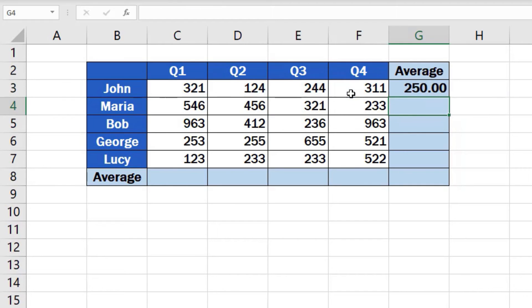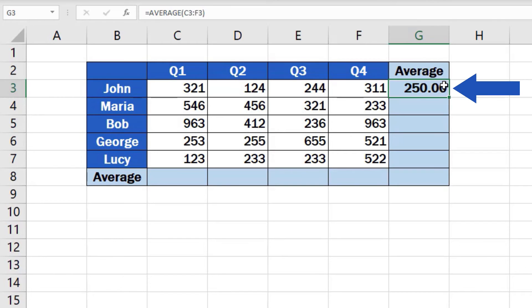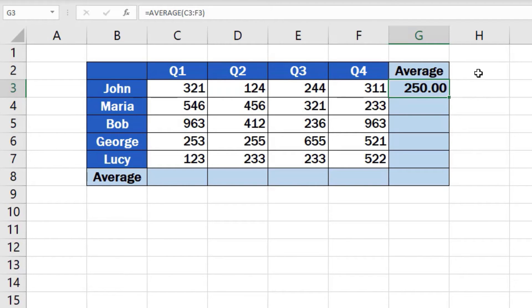Once done, press Enter and have a look. The function helped us calculate the average number of sales John made per quarter. Actually, we would come up with the same result if we summed up the figures of John's sales for all quarters and then divide the total with the quarter count, which is 4.